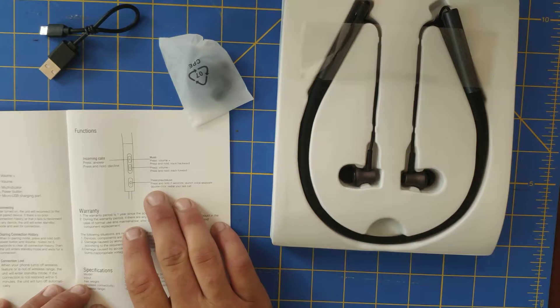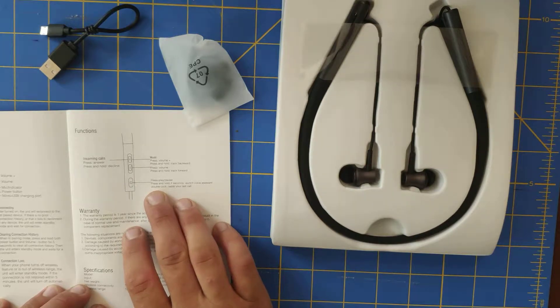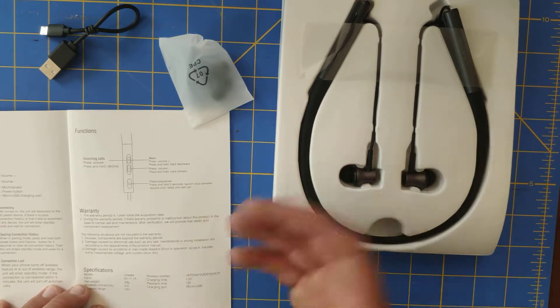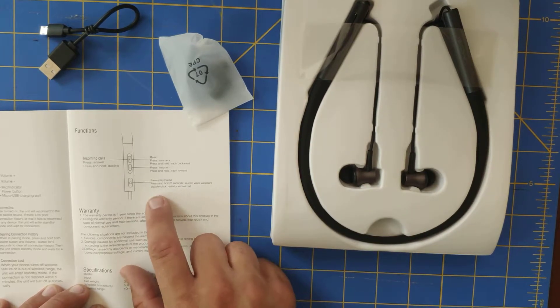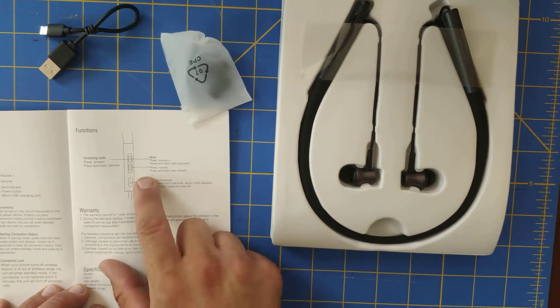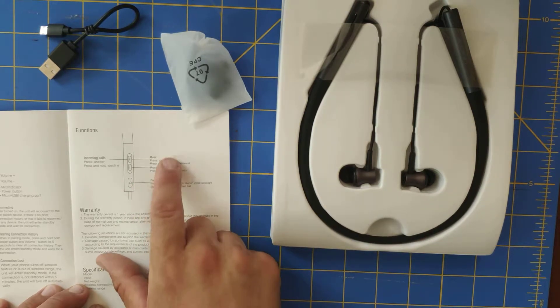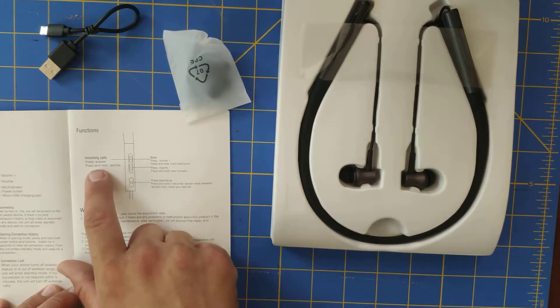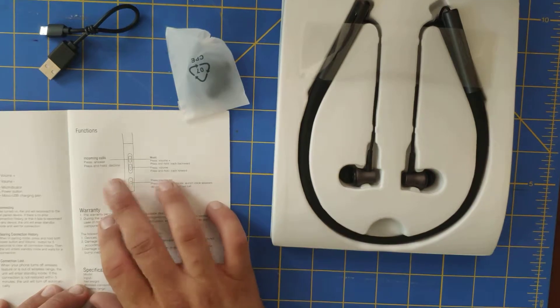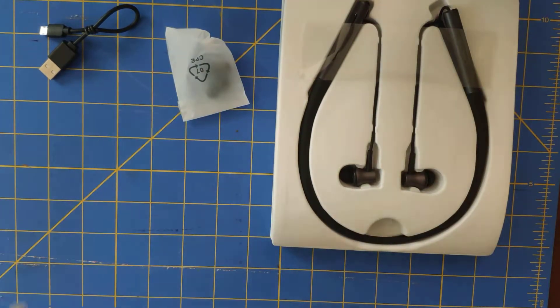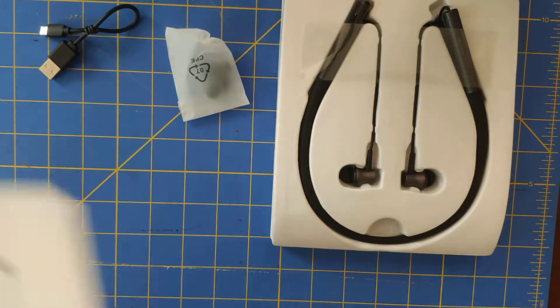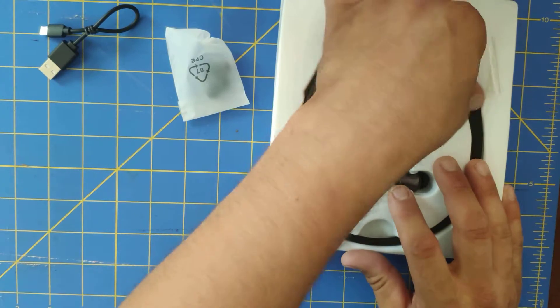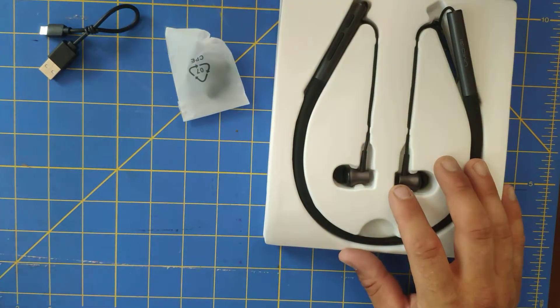You have to play, pause, press until two seconds to launch the voice assistant which is pretty cool. And double click is read out your last call, volume up, volume down for the music, incoming calls, press and answer, press and hold to decline. Alright, so it's kind of your basic. You can use it as a playing music or you can use it for phone calls.